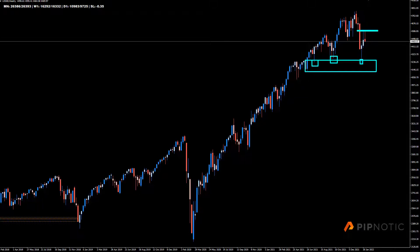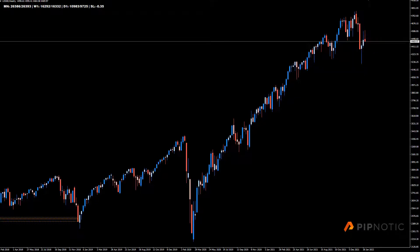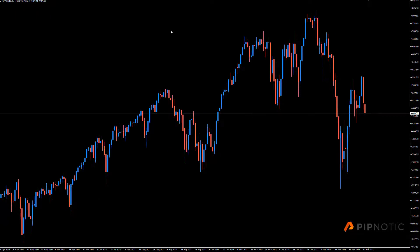So what's price going to do now? Well I'm guessing we're going to revisit these lows here. So having a look on the daily chart to see what that looks like. You can see that yeah, we got pretty close to the highs.